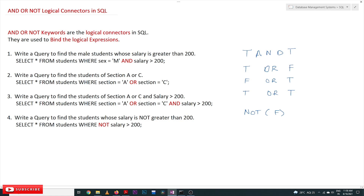The AND operator generates an output of true only if both expressions are true. If both expressions on either side of the AND operator are true, then only it is going to produce an output of true. Similarly, with the OR operator, if any one of the expressions or both the expressions are true, then the output is going to be true.